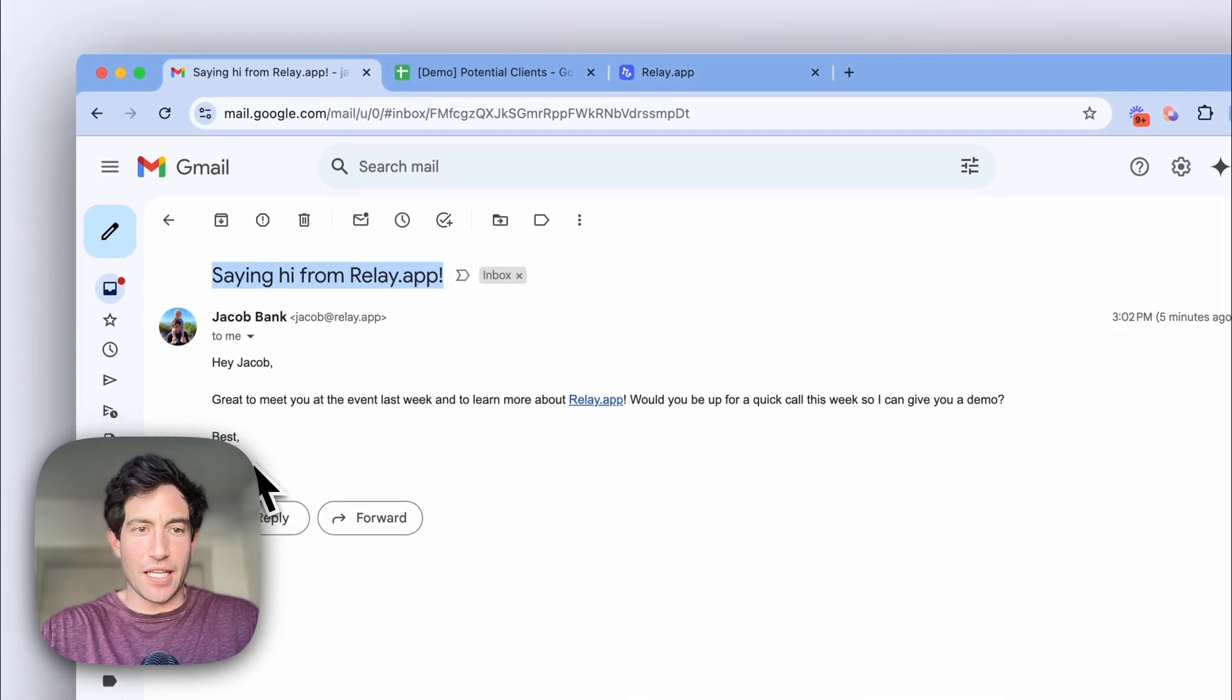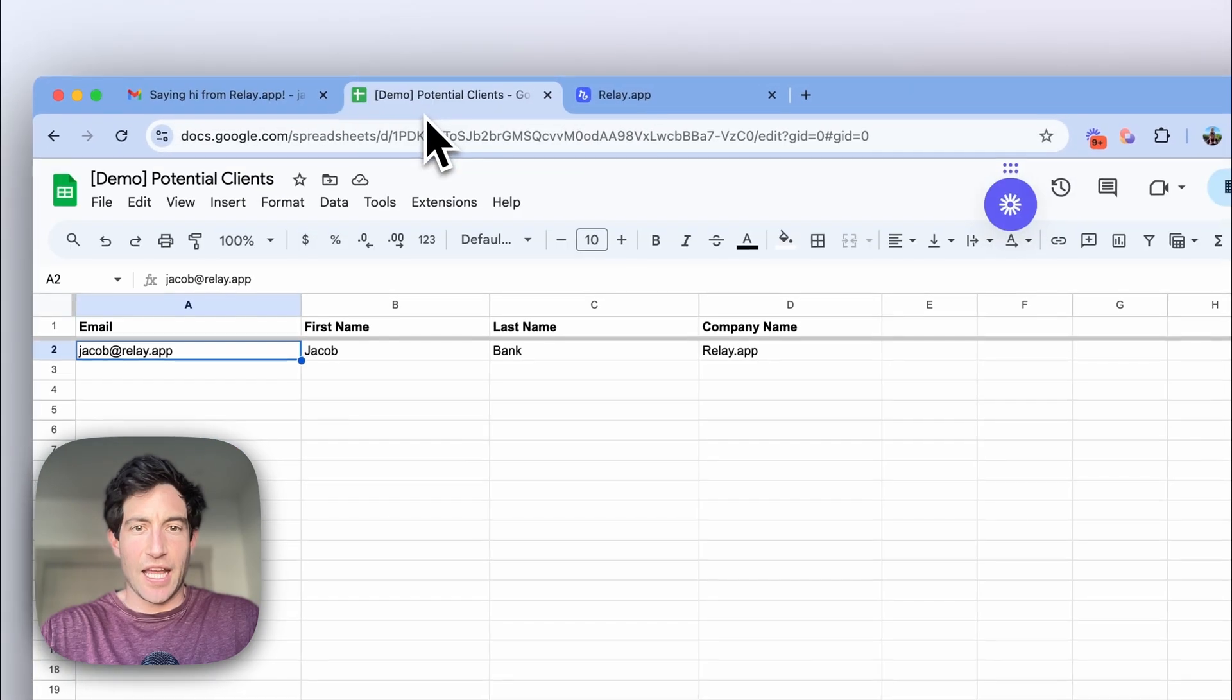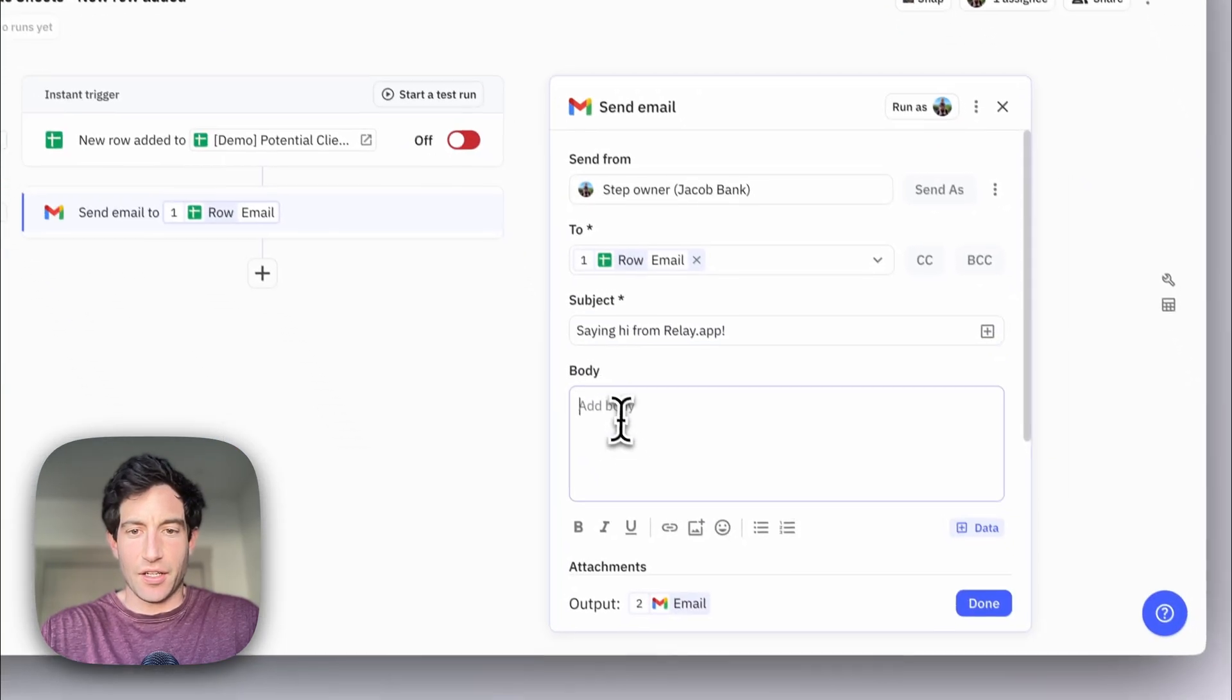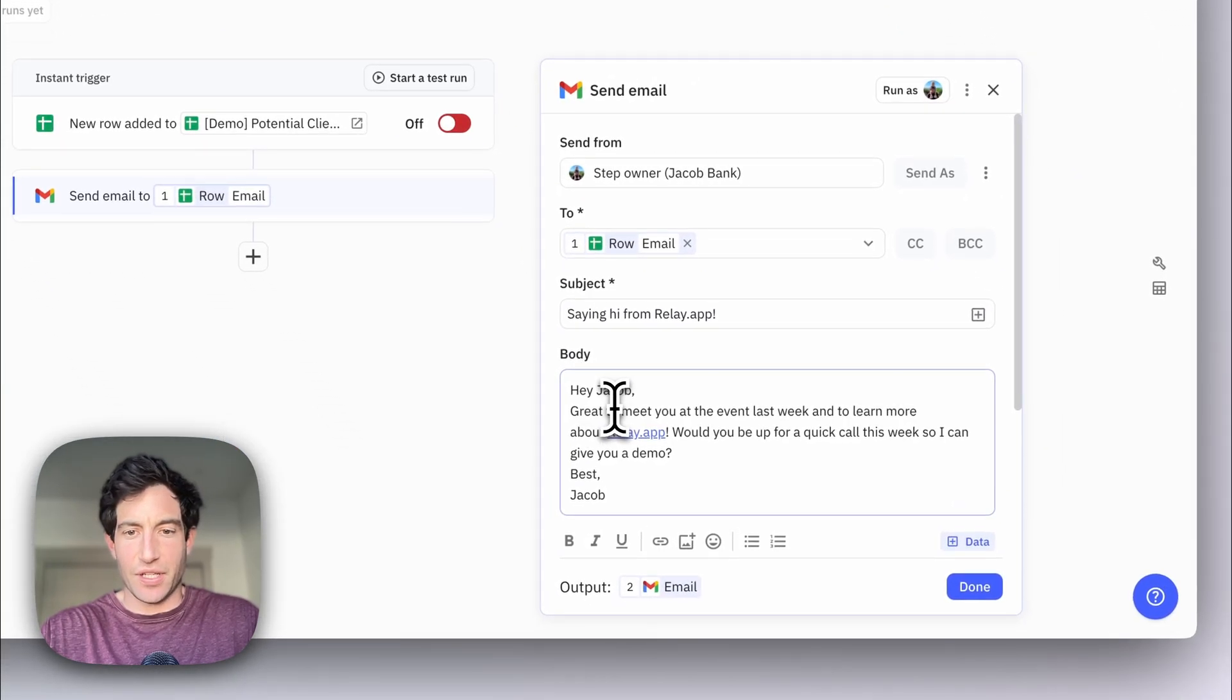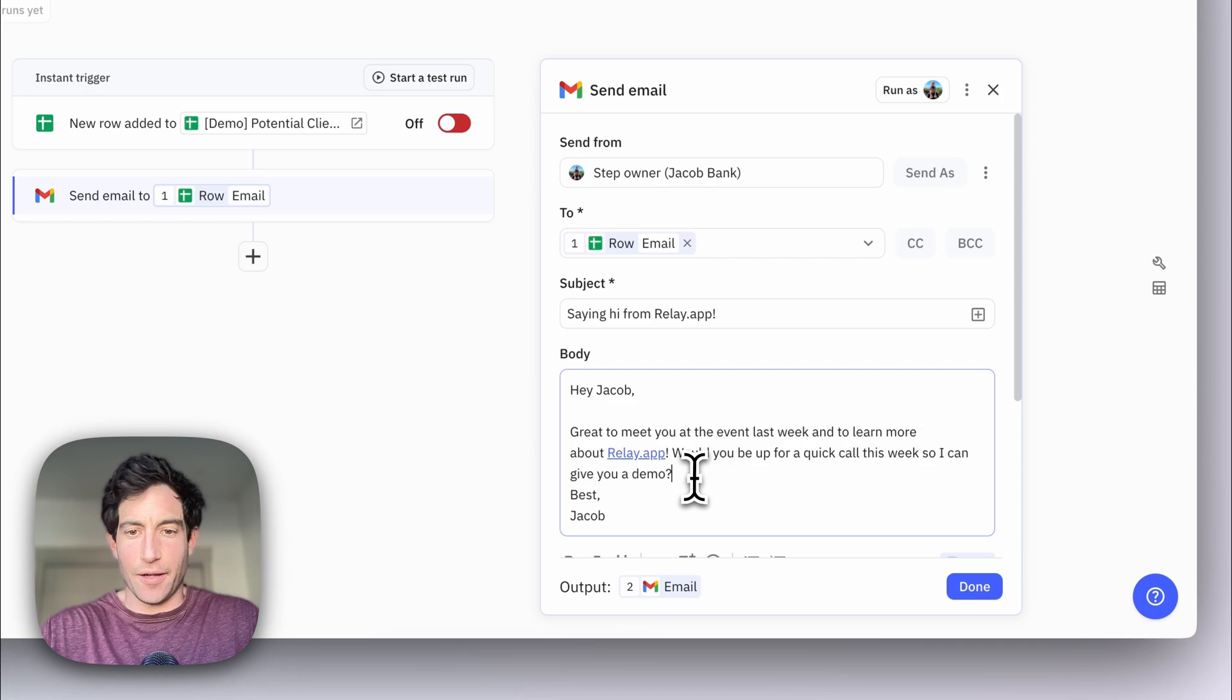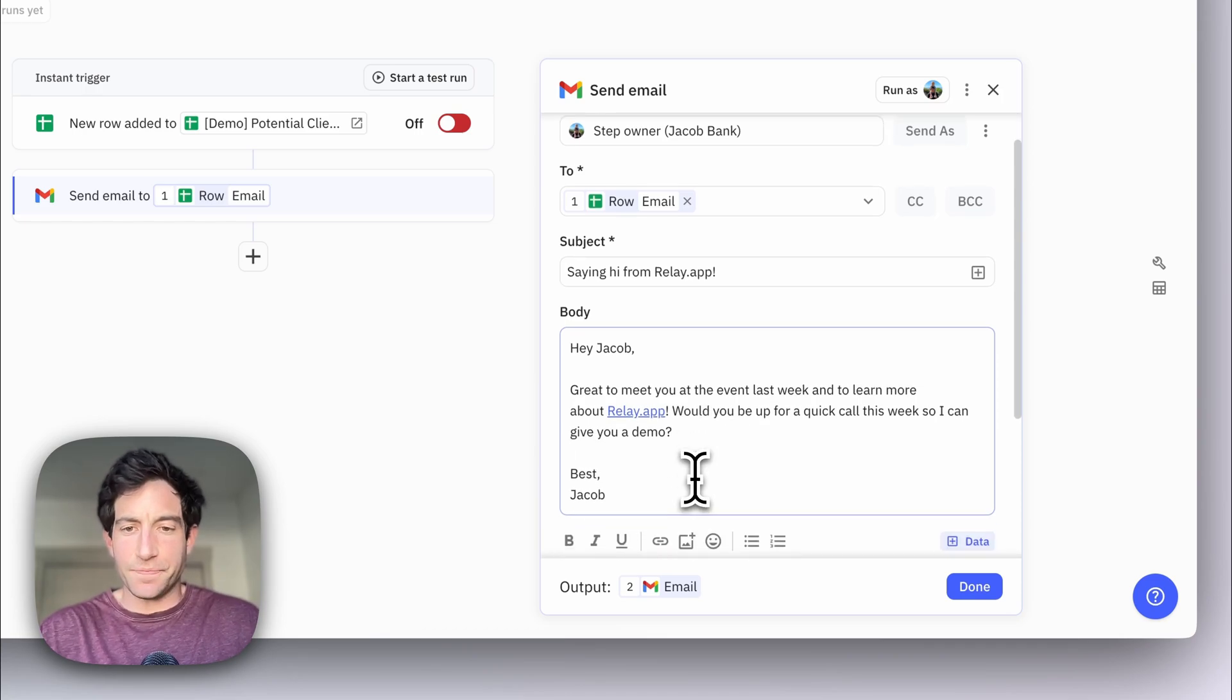I want the subject to be saying hi from relay.app. And I want the body to be, hey, Jacob, great to meet you at the event last week, etc.